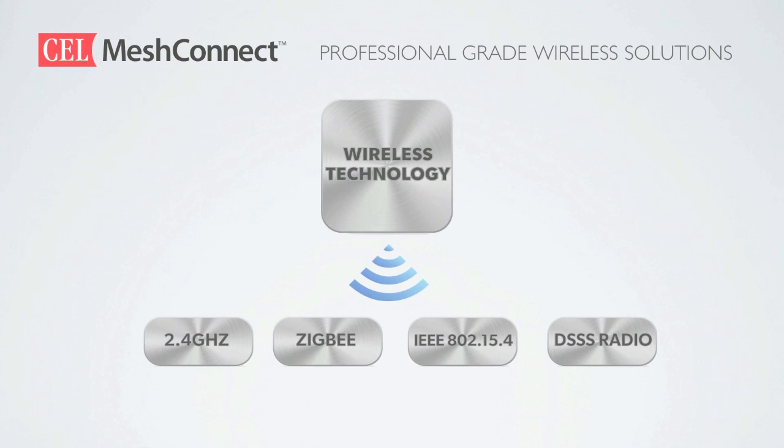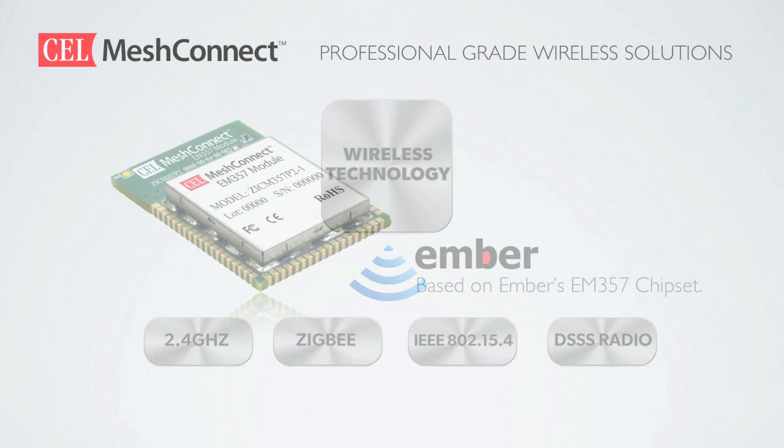Before we get started I want to introduce you to the technology and development tools and give you a quick overview of what we will be covering in today's demonstration. The wireless technology we will be showcasing is based on an IEEE 802.15.4 radio running the Zigbee Pro stack and smart energy and home automation profiles.